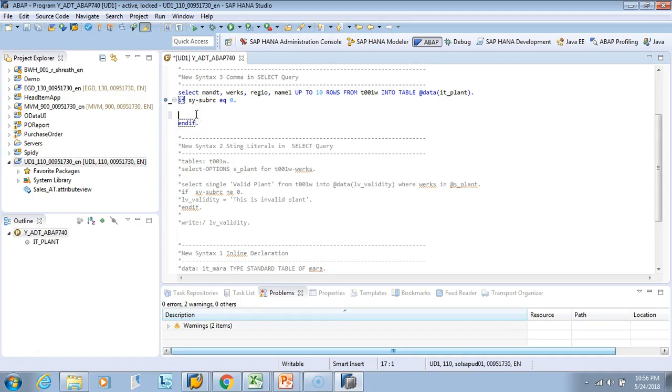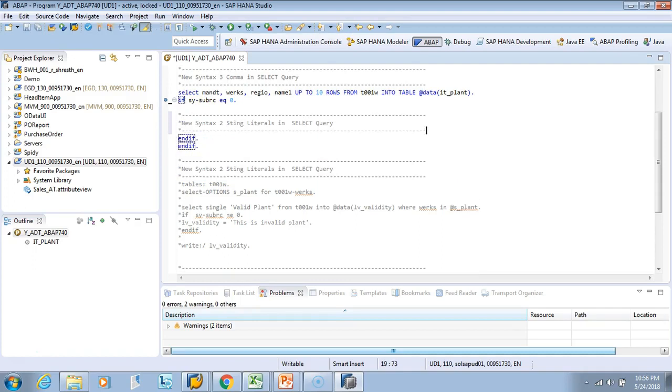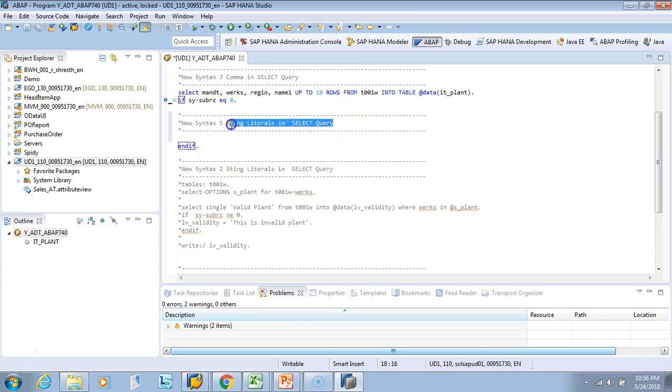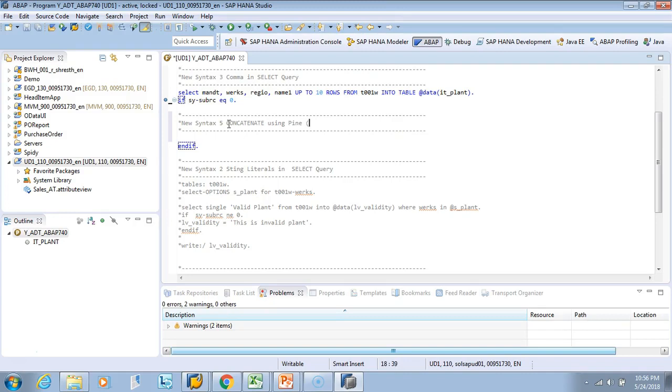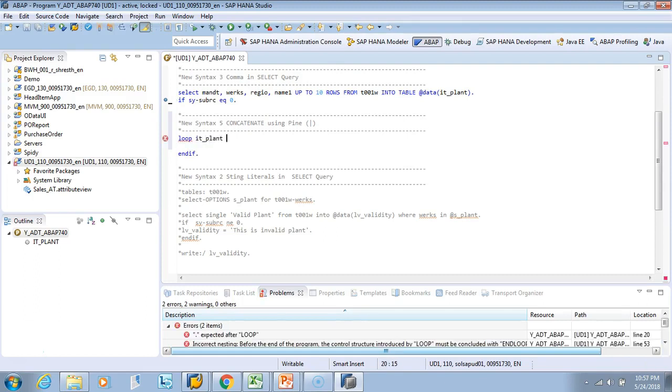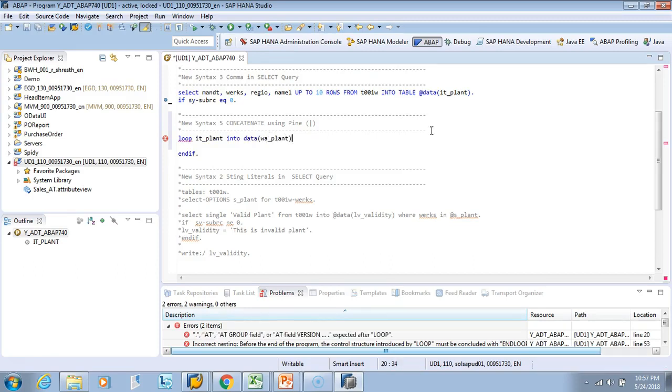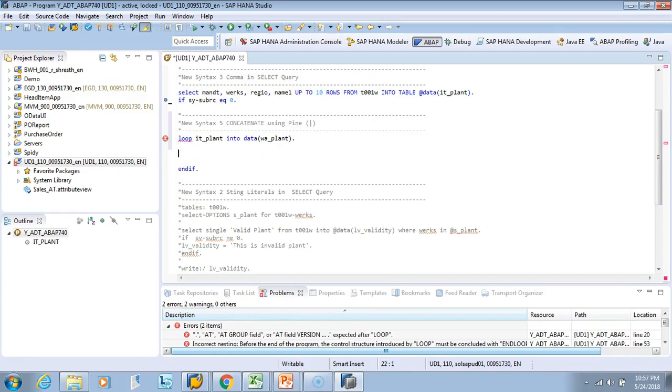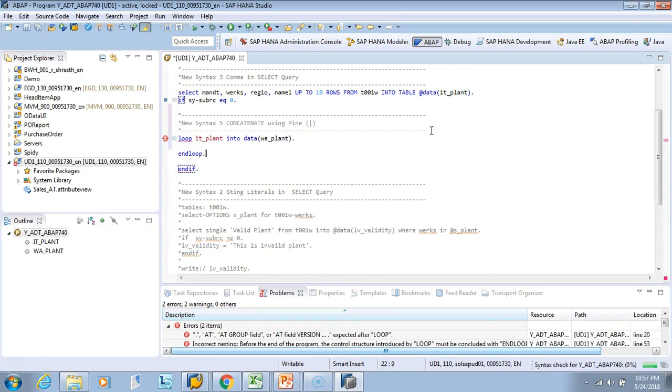I'll just mention the comment - this is our fifth one. We'll say concatenate using pipe. If I'll show you how we used to do earlier, say we have to loop and write concatenate something. So loop at plant into wa_plant and then end loop.